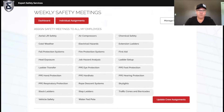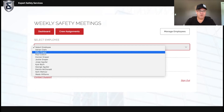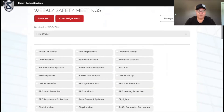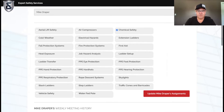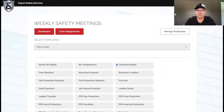For our purposes today, I'm just going to do it on an individual basis. I'm going to go into myself — this is how I would manage my employee. Select the employee, and I'm going to assign myself the chemical safety weekly safety meeting. That's going to be a video; it's going to show up in my app. I'll hit update and my app now shows that I've got that to watch.